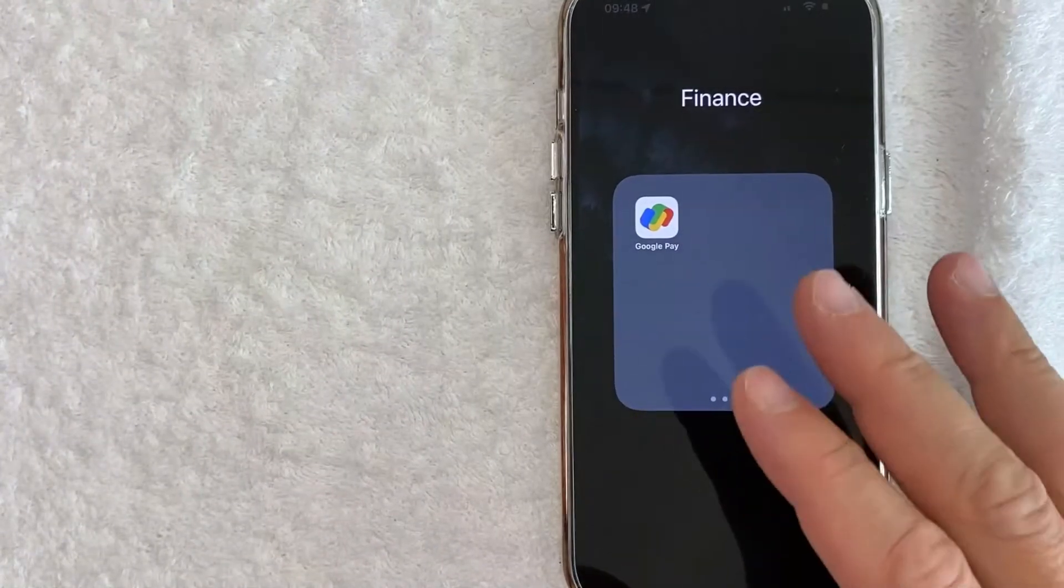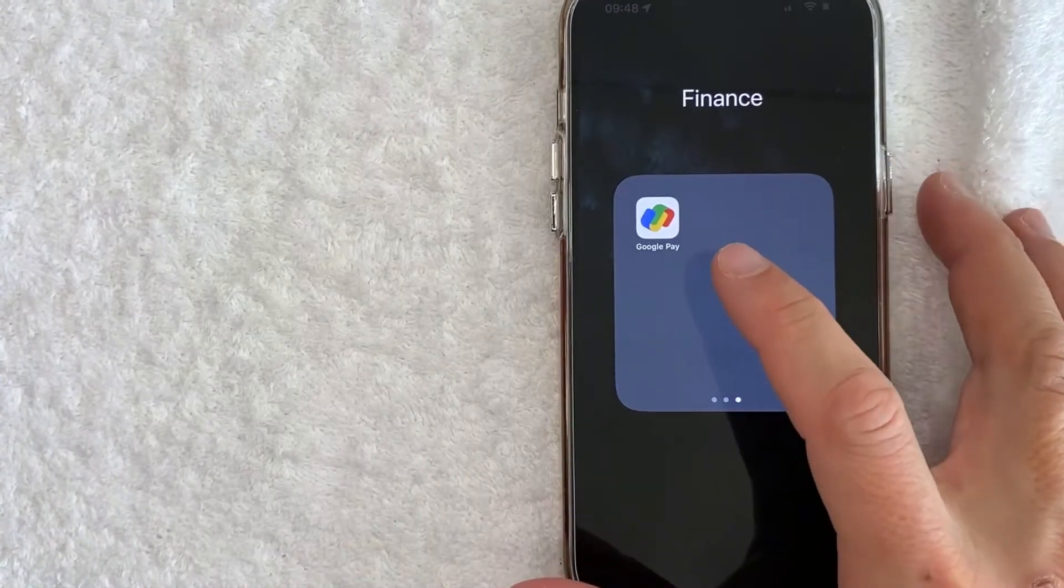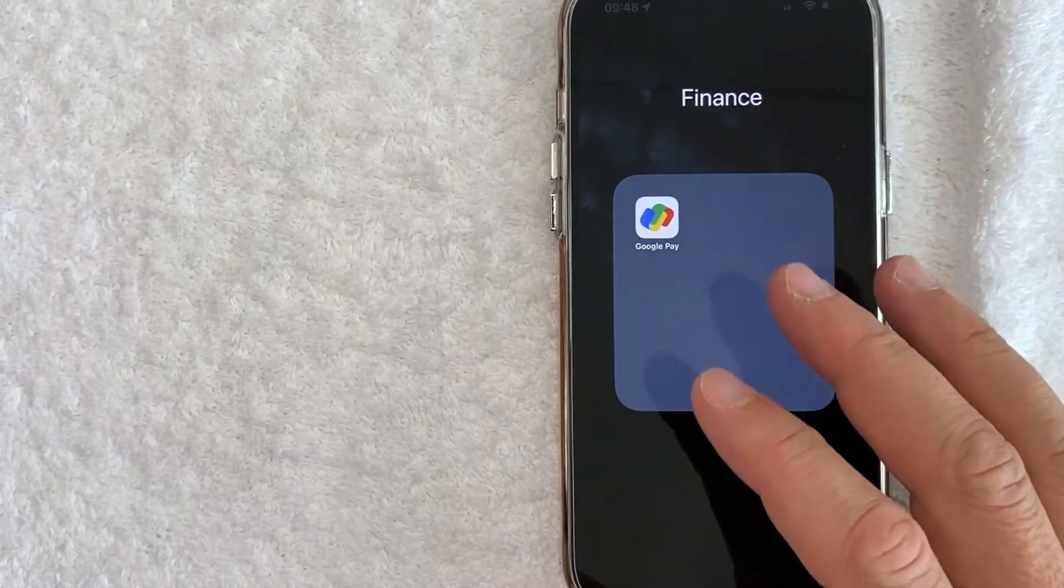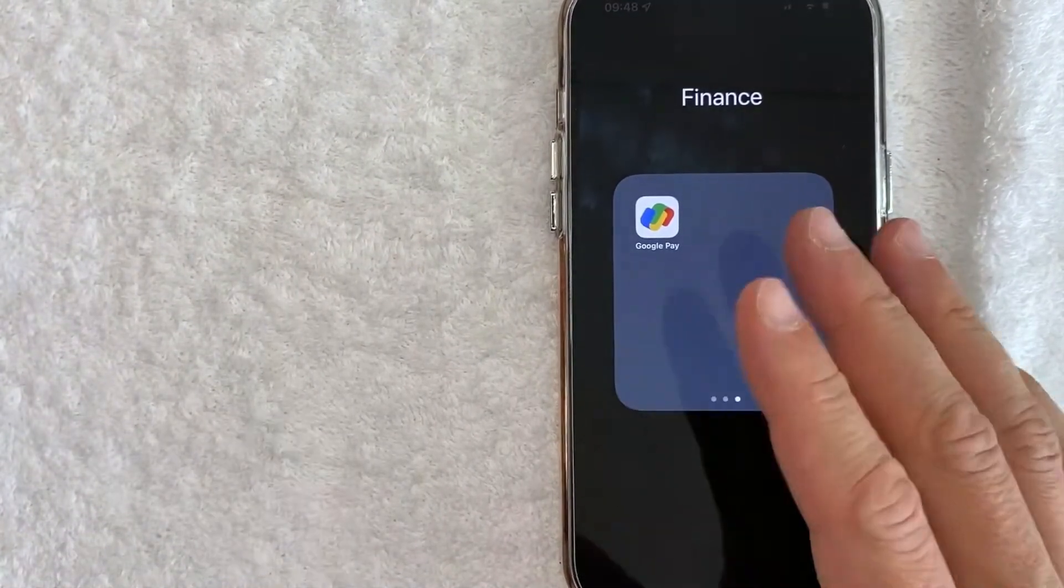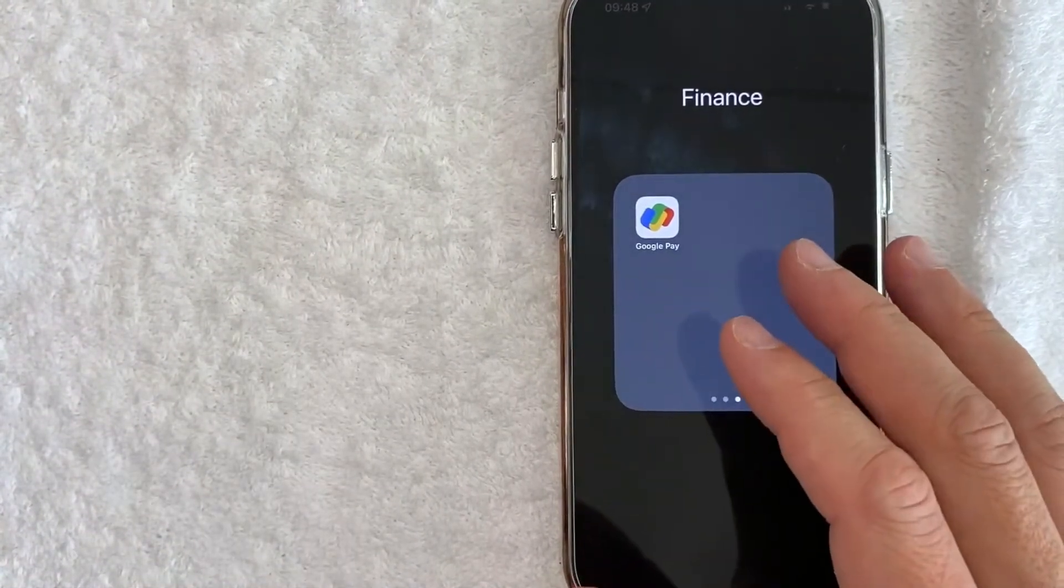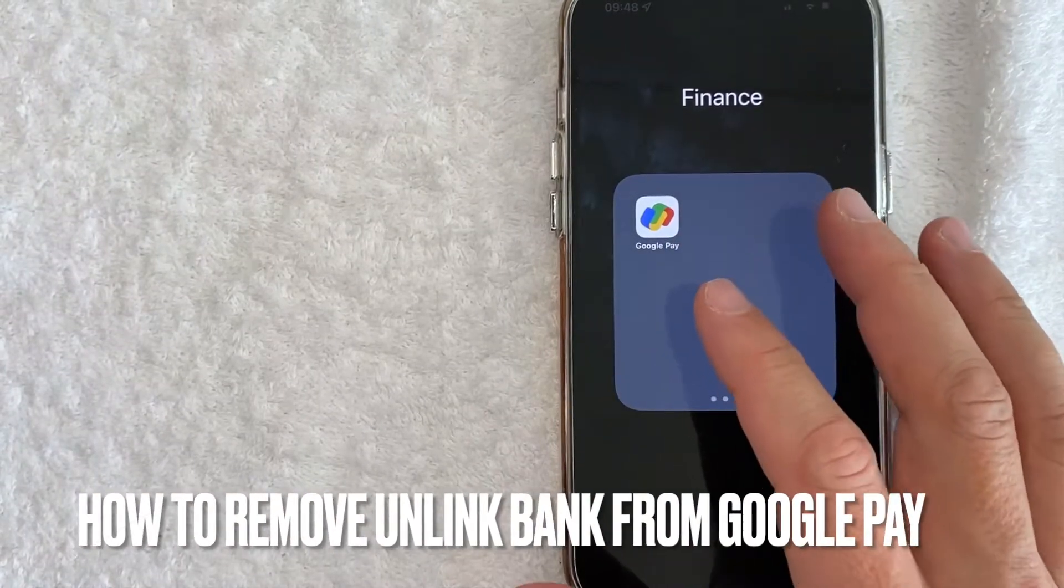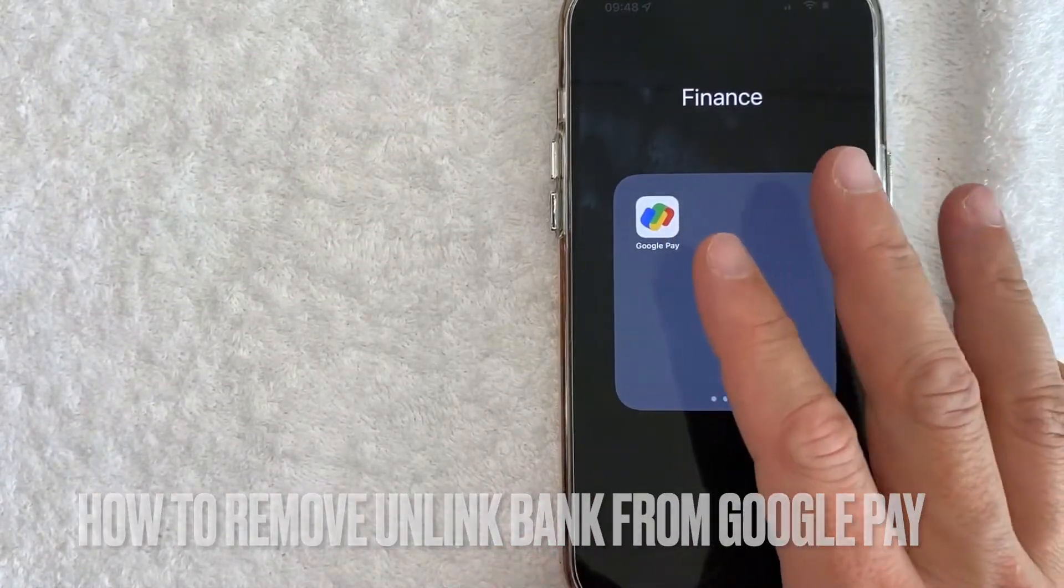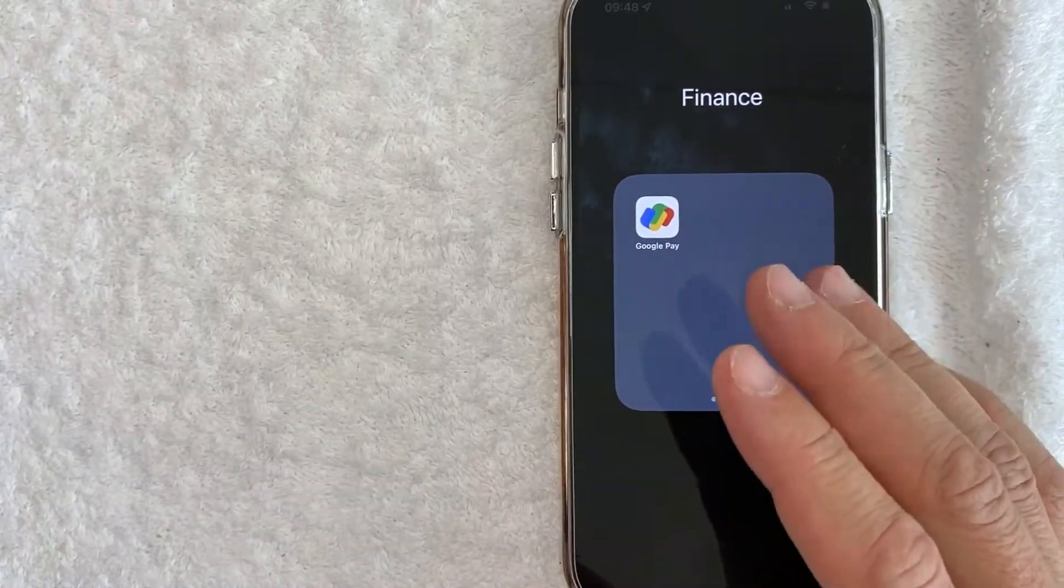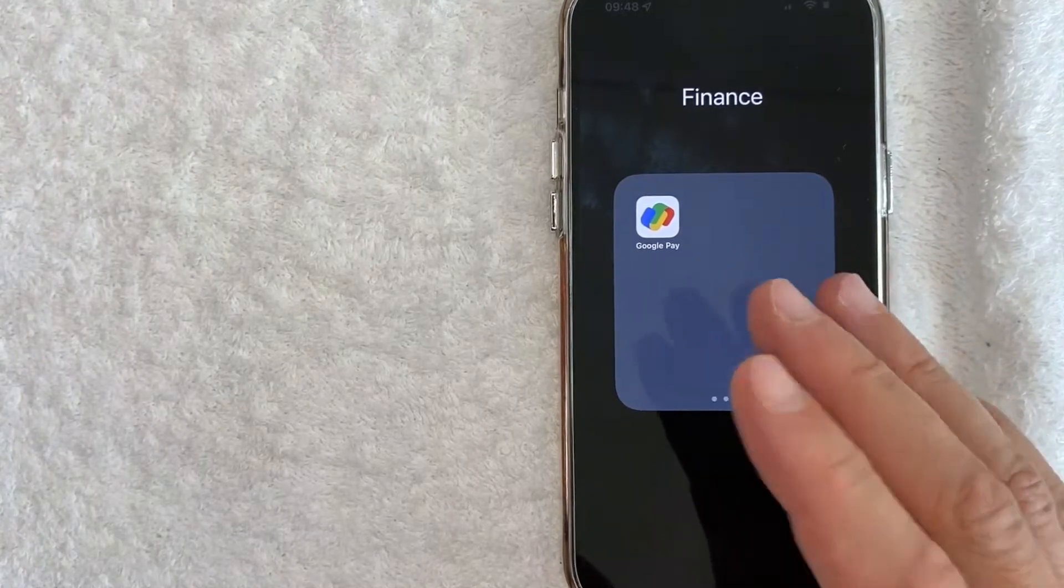Hey, welcome back! Today we're talking about Google Pay, and more specifically, I'm going to answer a question I've gotten a lot recently: how do you unlink or remove a bank account from your Google Pay? Let's go ahead and talk about this.